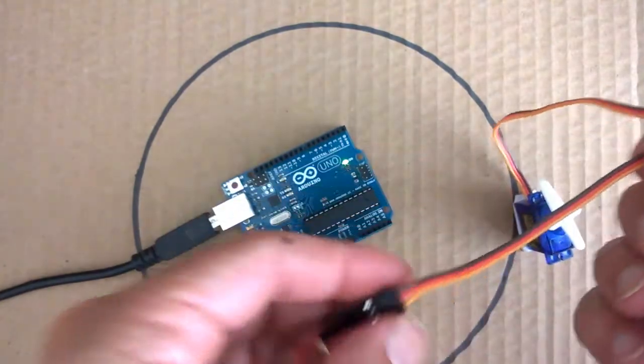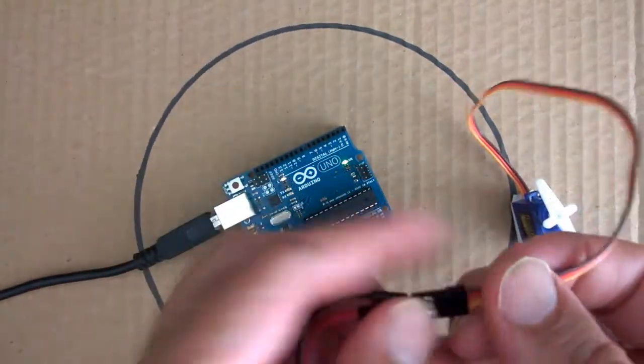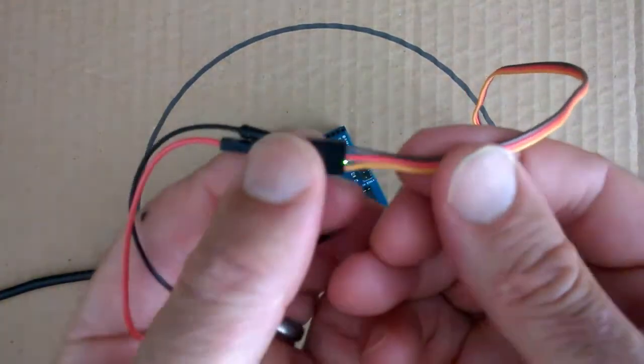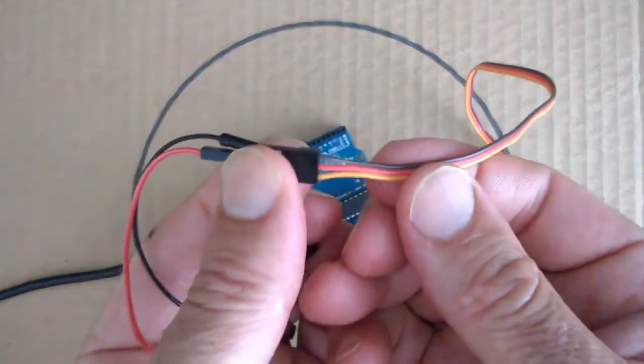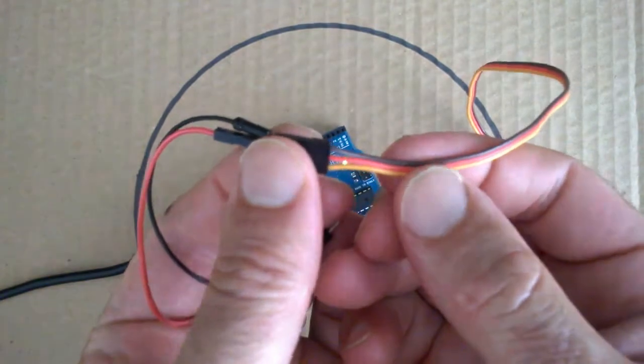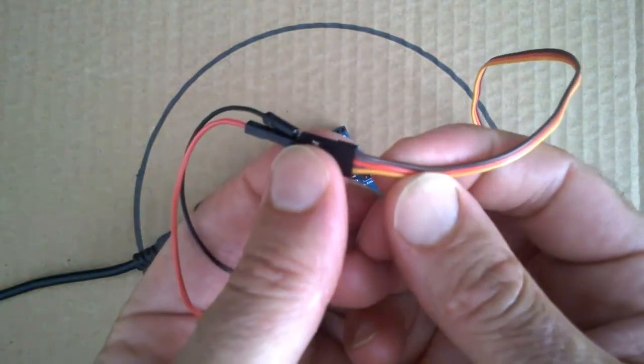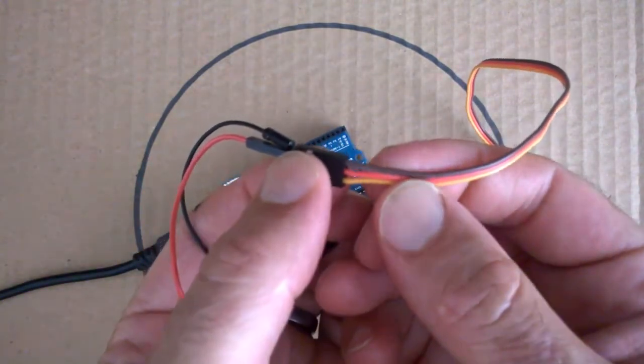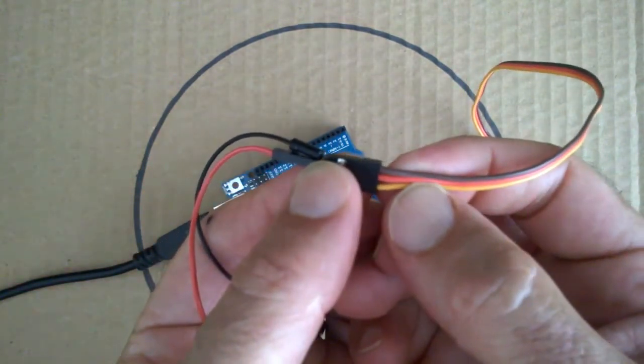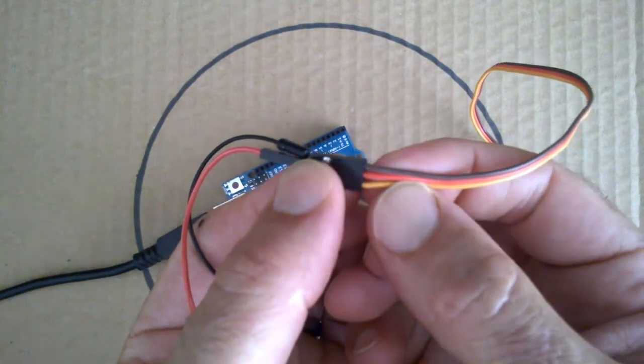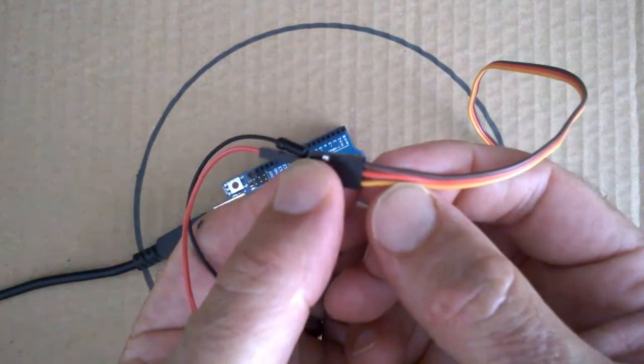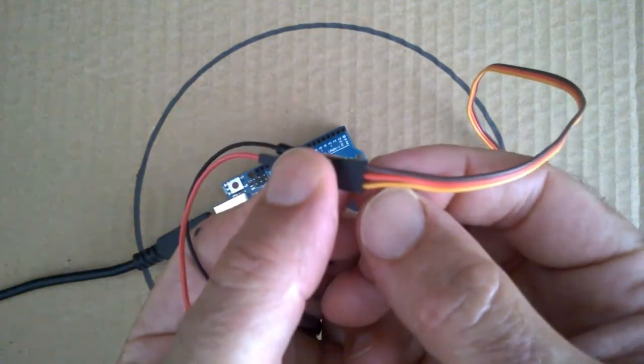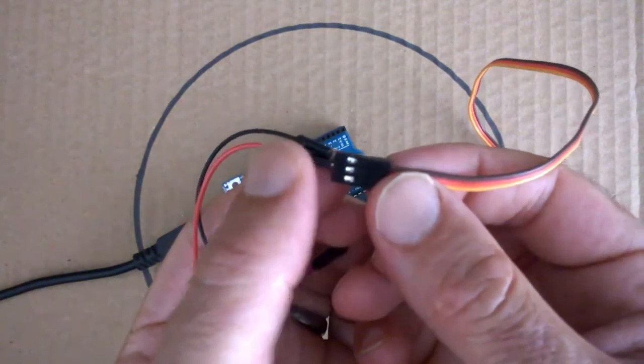For this one here, we connect it up. We have three wires that come out of a servo. We have the dark wire here, which is the negative or ground wire. We've got the red wire here, which is the positive power. And we have the yellow, which is the signal.